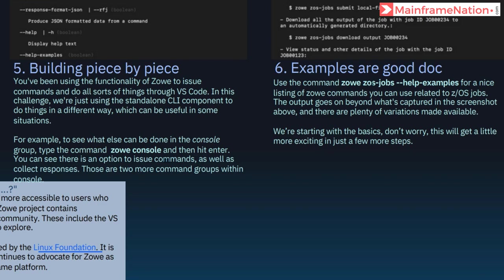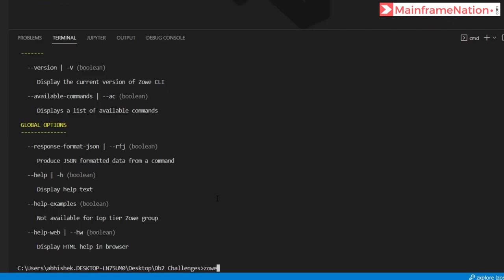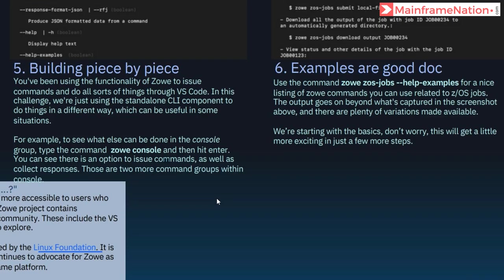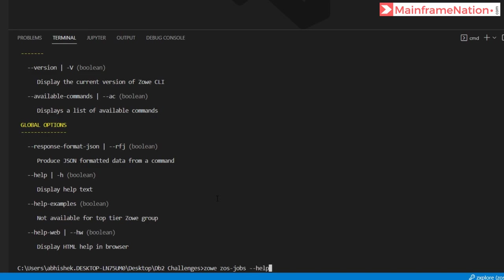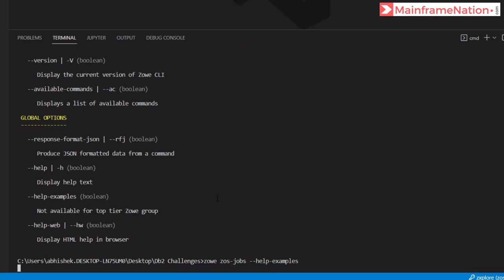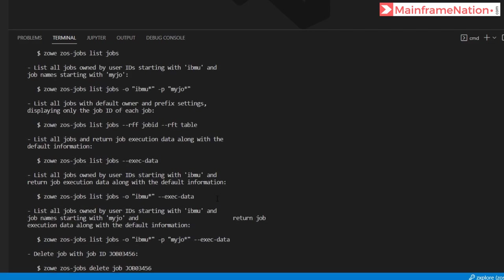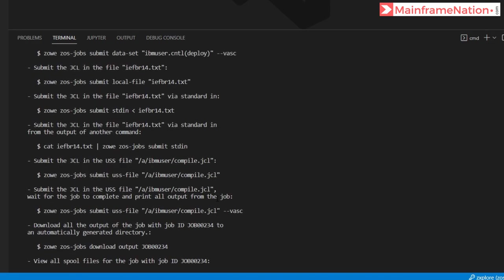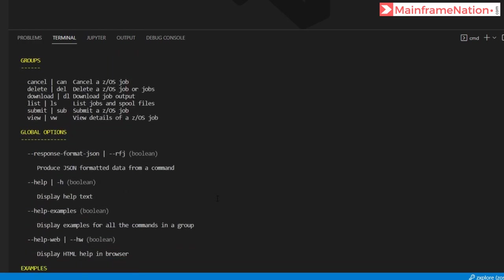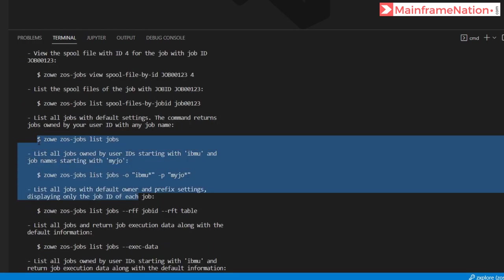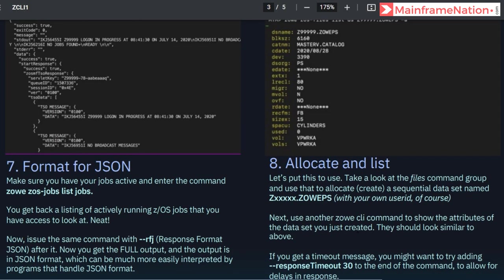In step 6 we have to give this command: zowe zos-jobs --help --examples, and press enter. You can see all the commands available in zos-jobs, and examples are also given.